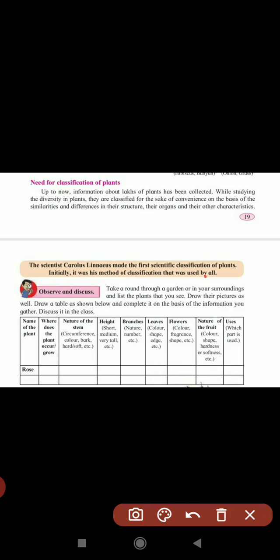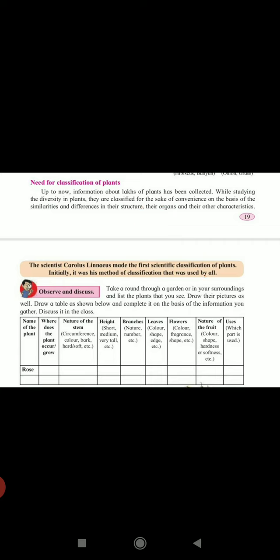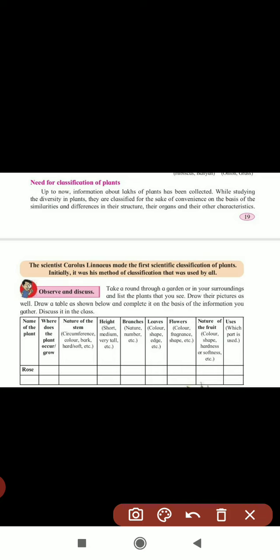Why are they classified? They are classified for the sake of convenience, on the basis of similarities and differences in their structure and other characteristics. The scientist Karslias made the first scientific classification of plants. Initially his method of classification was used by all, and after that we have been using it all over the world.